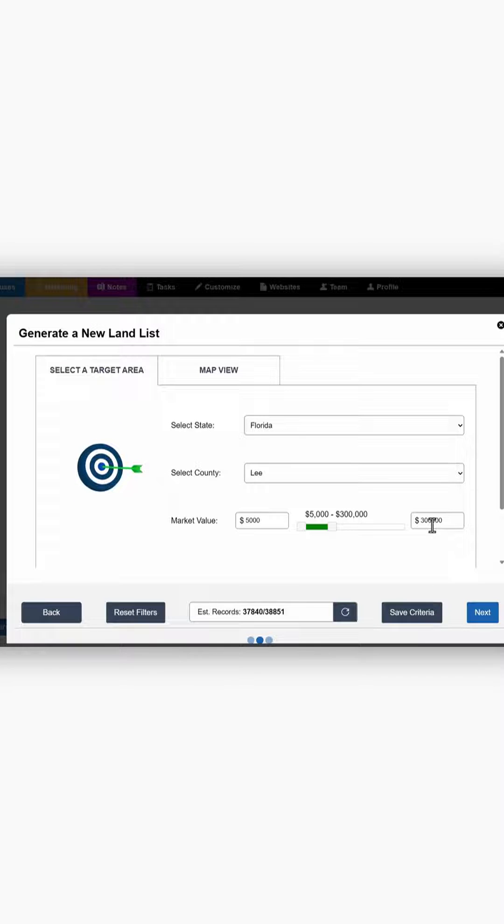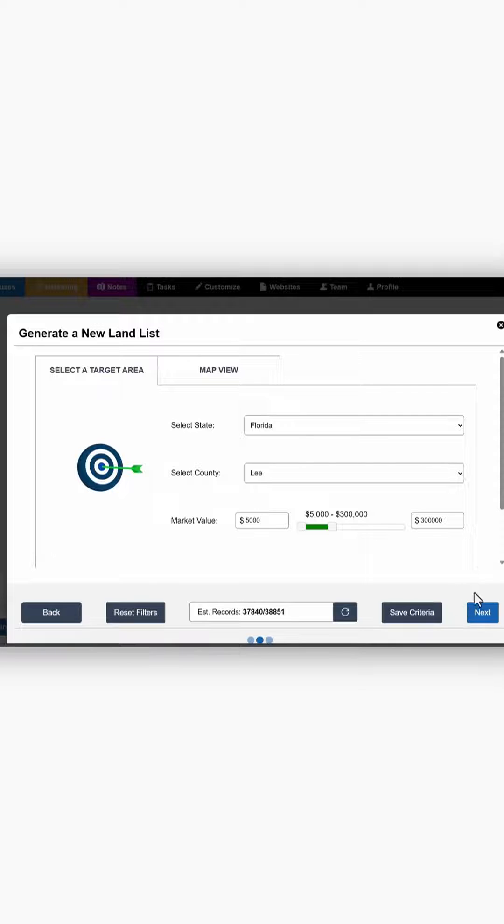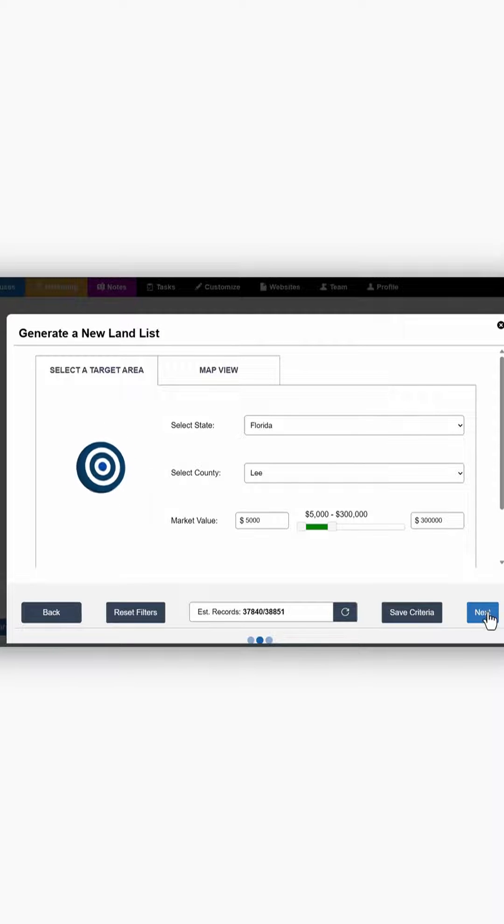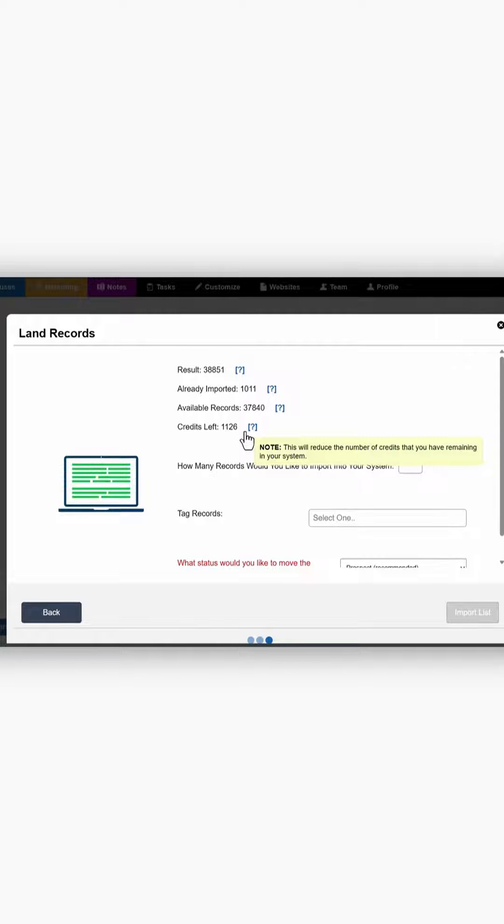So you have roughly 37,000 leads that you can bring into the system, but we don't even need that many. And quite frankly, I probably don't have that many leads. You can see how many lead credits you have.